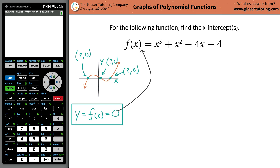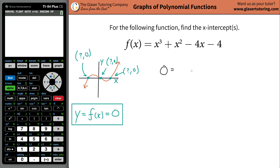This is very important because it's going to help us solve the problem. What we're going to do is plug in zero for f(x). So we've got: zero is going to be equal to x cubed plus x squared minus 4x minus 4. Now, before you approach anything, I'd like you to take a step back and think about this for a second.